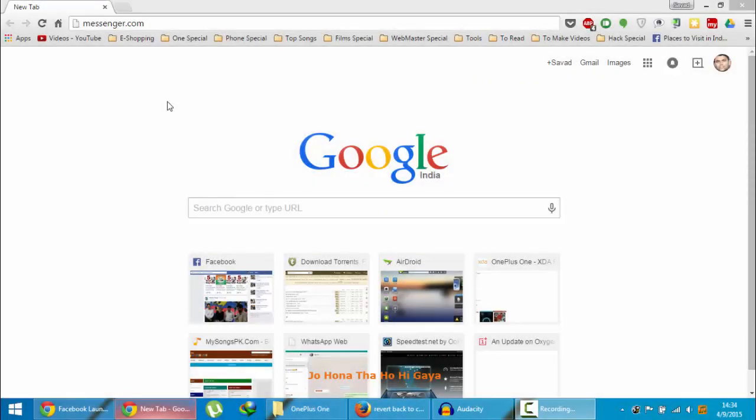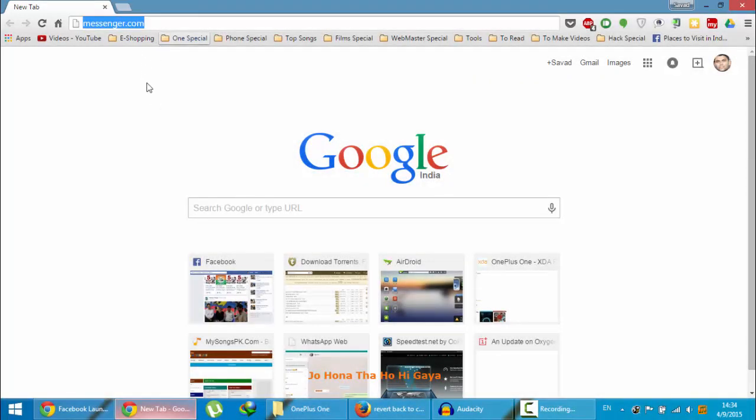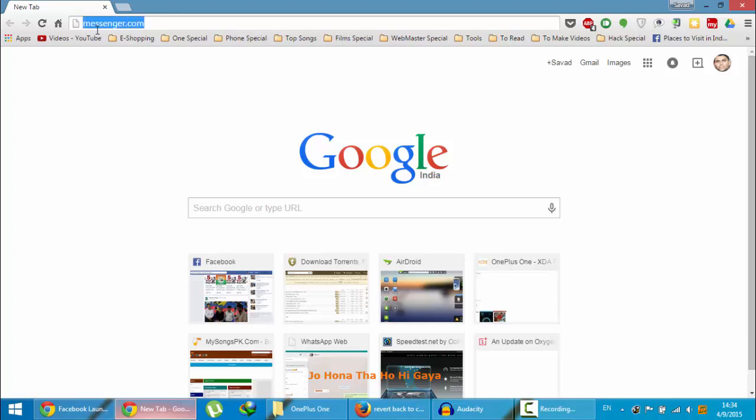Hello YouTube, if you are a Facebook Messenger user, there is good news for you guys. Facebook just released a new website exclusively for the Messenger service. Here you can see, just log on to messenger.com.